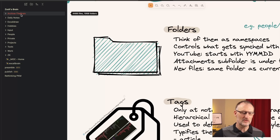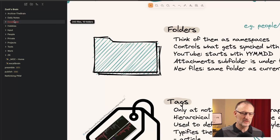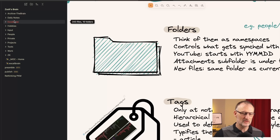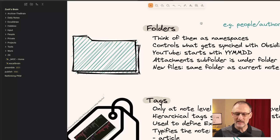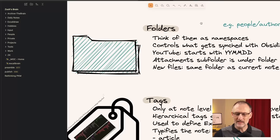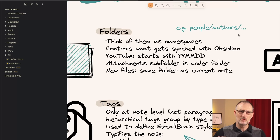Also, hobbies — I would love to move that under projects, but again, lots of files and folders so I just decided to leave it where it is. By the way, I think of folders not as physical storage locations, but as namespaces. Let me show you what I mean by that.